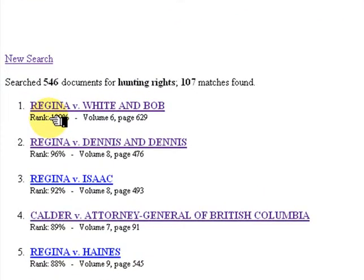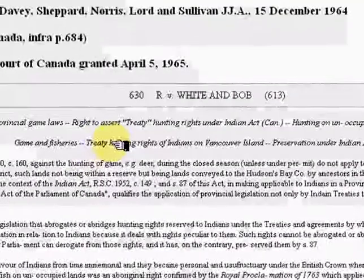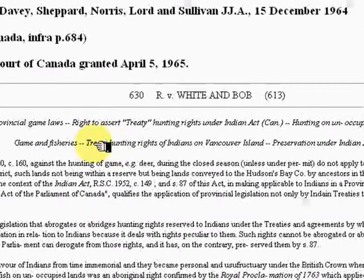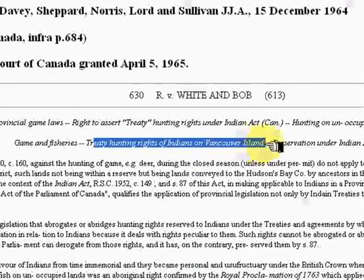Open it and look at the phrases in italics at the top. These are called descriptors or keywords. We can see that Treaty Hunting Rights of Indians of Vancouver Island is here, so this is a very relevant case.